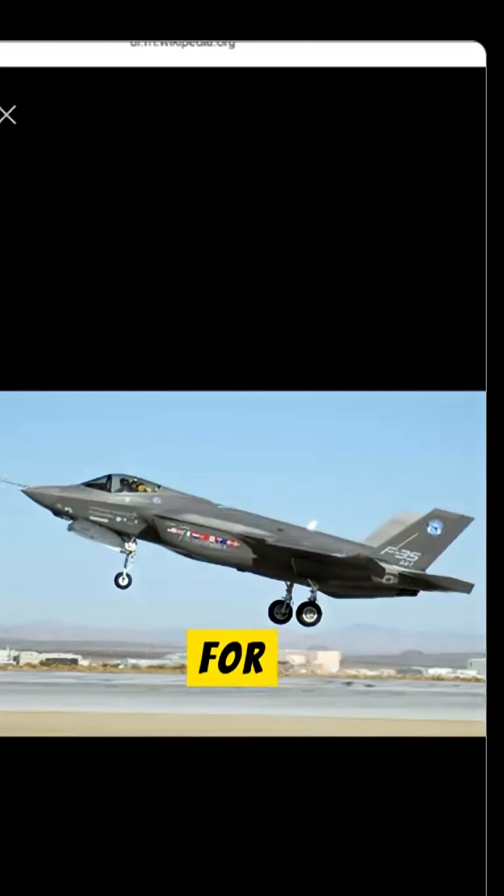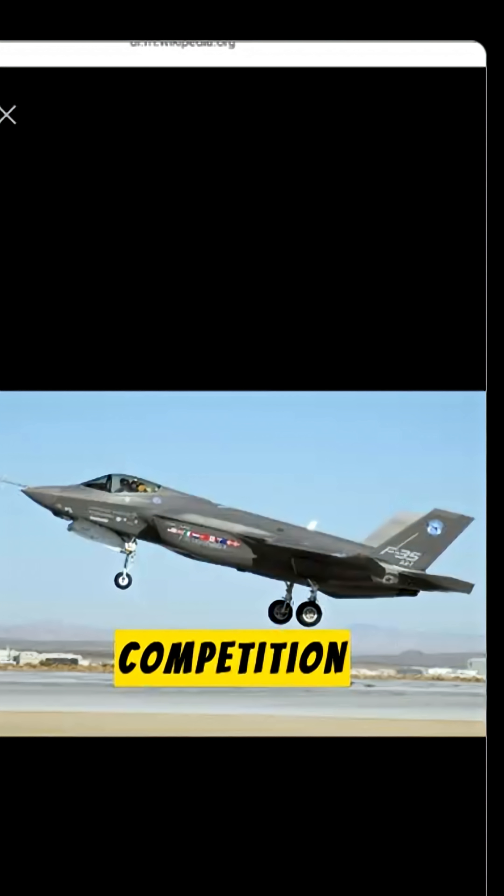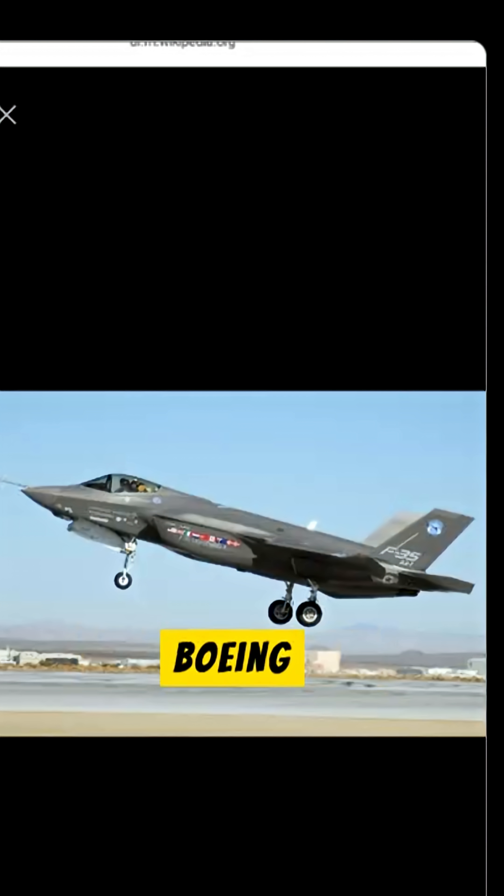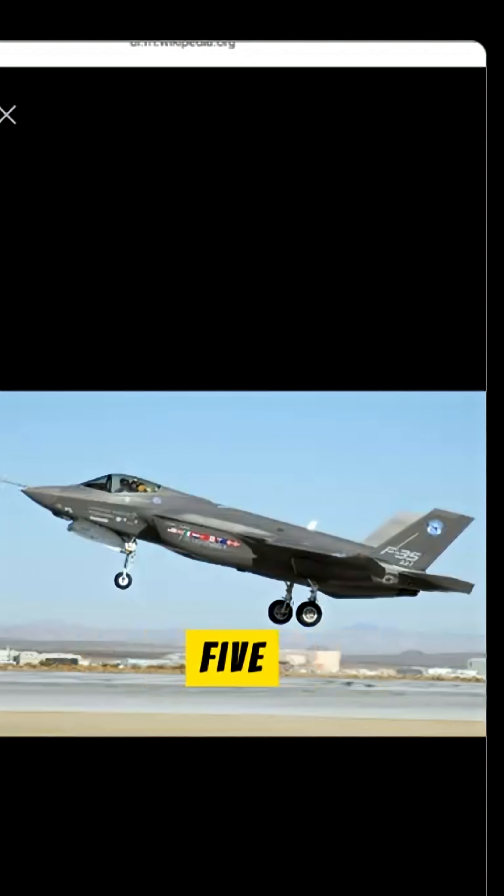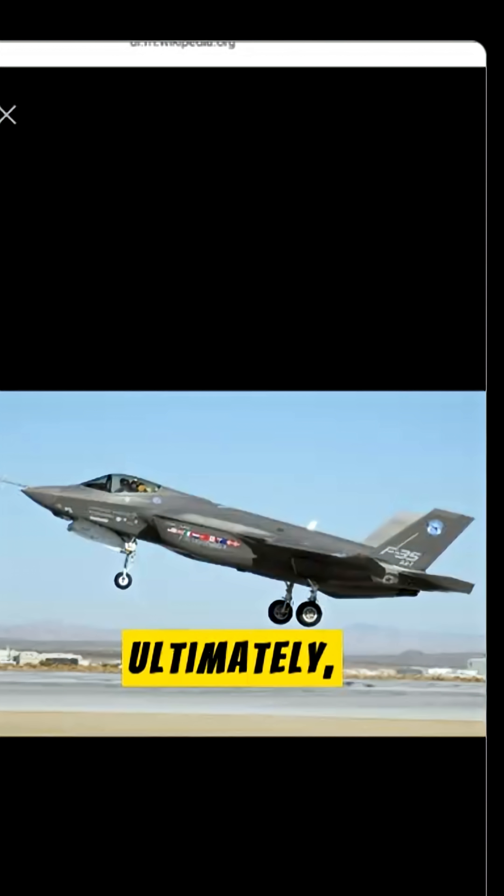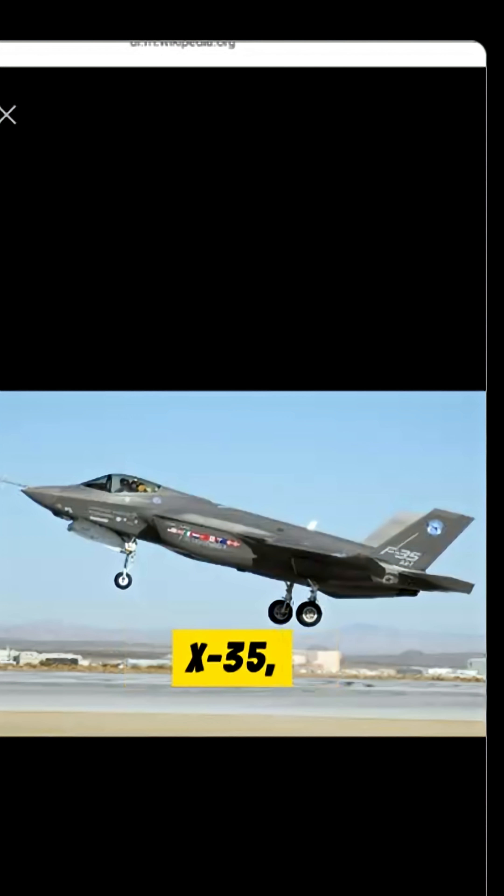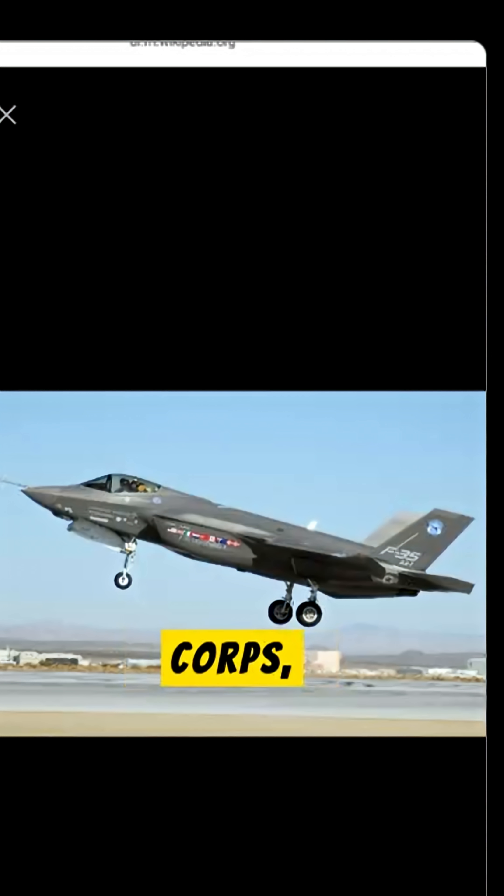The contract for this aircraft saw intense competition between two major American aircraft manufacturers, Boeing and Lockheed Martin, for five years. Ultimately, the Pentagon selected Lockheed Martin's prototype, the X-35, for the U.S. Air Force, Navy, and Marine Corps, now known as the F-35.